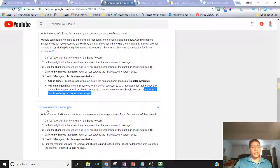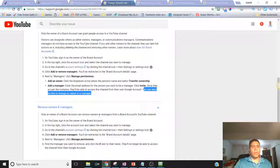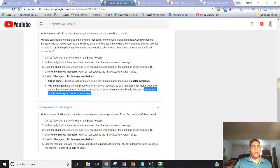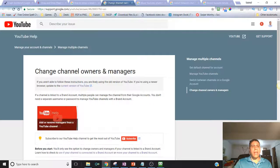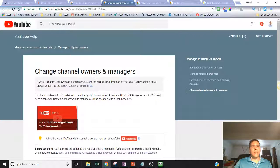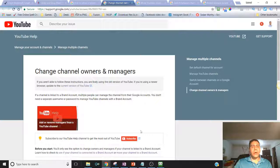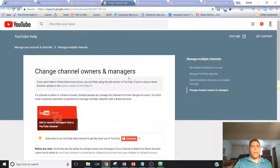They also have some instructions on removing owners and managers, so follow those instructions if that's what you're looking to do. I'm going to be putting this information below in case you want to get access to these instructions.